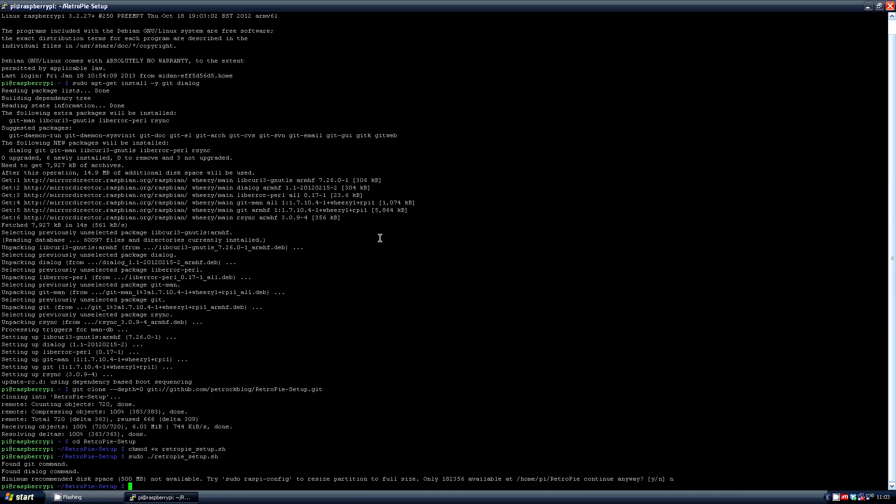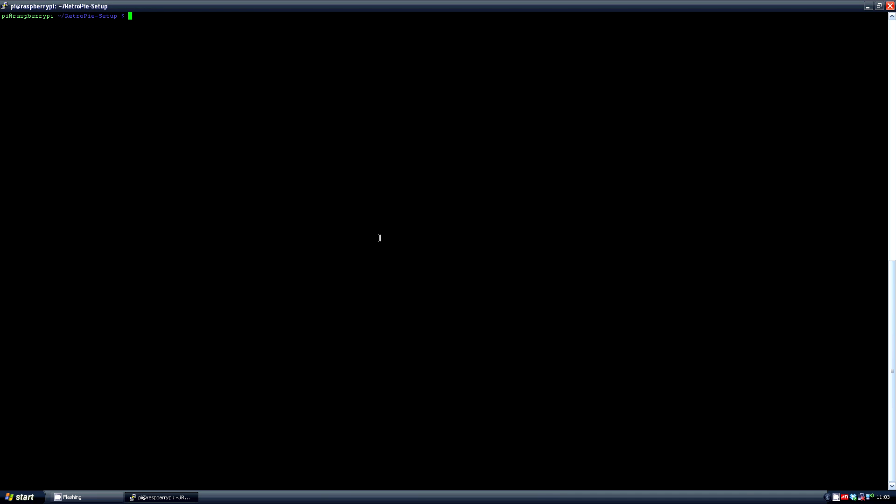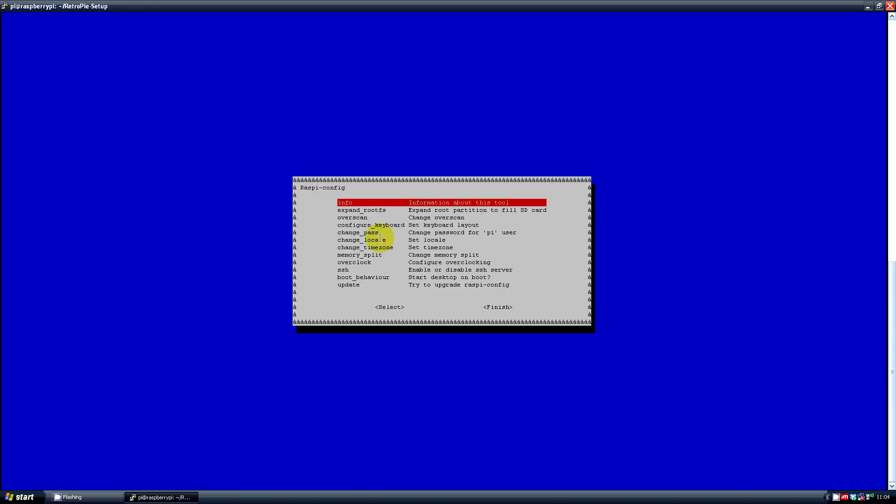Then enter the raspy config window again with the command sudo raspy-config. In here go down to the second option expand root fs and select it.